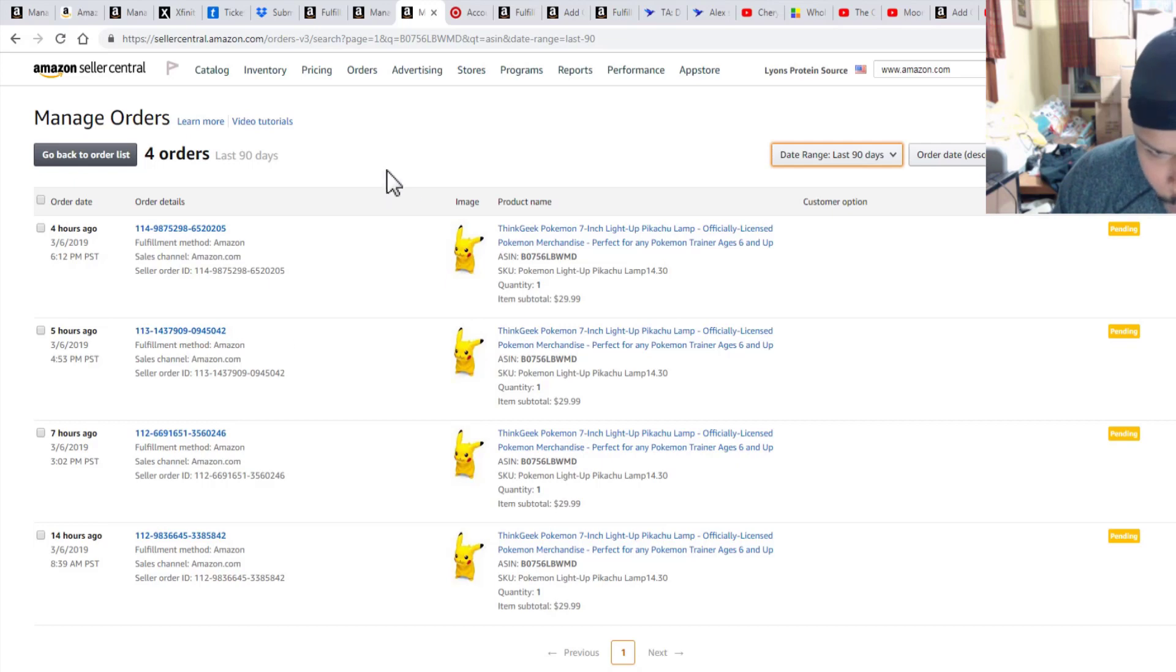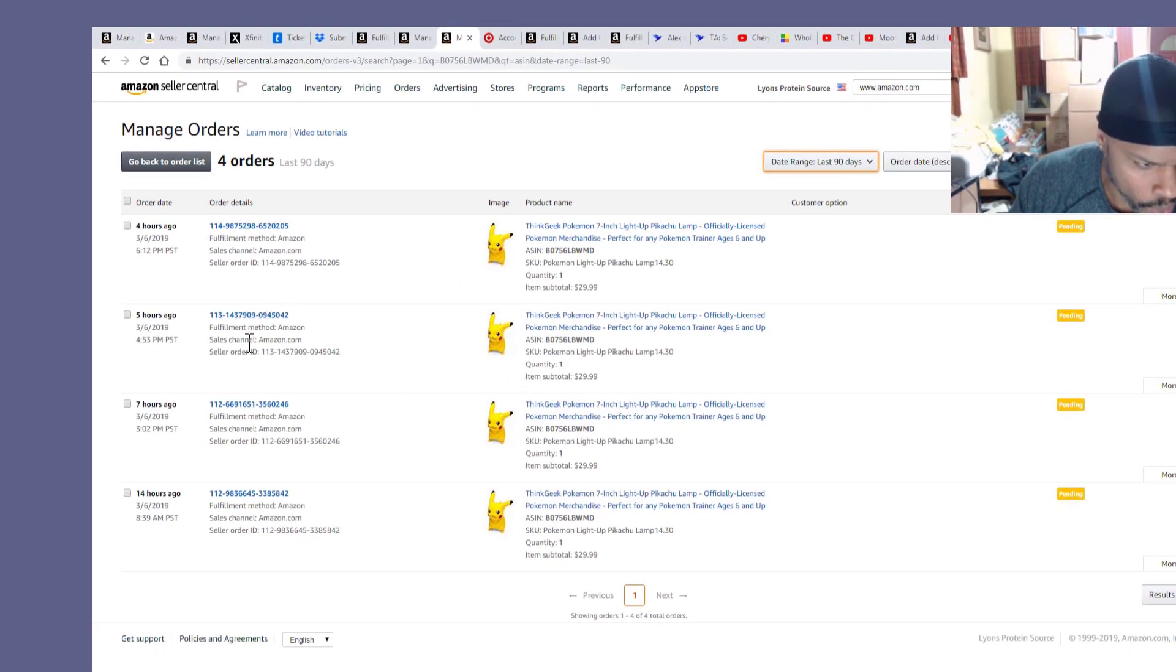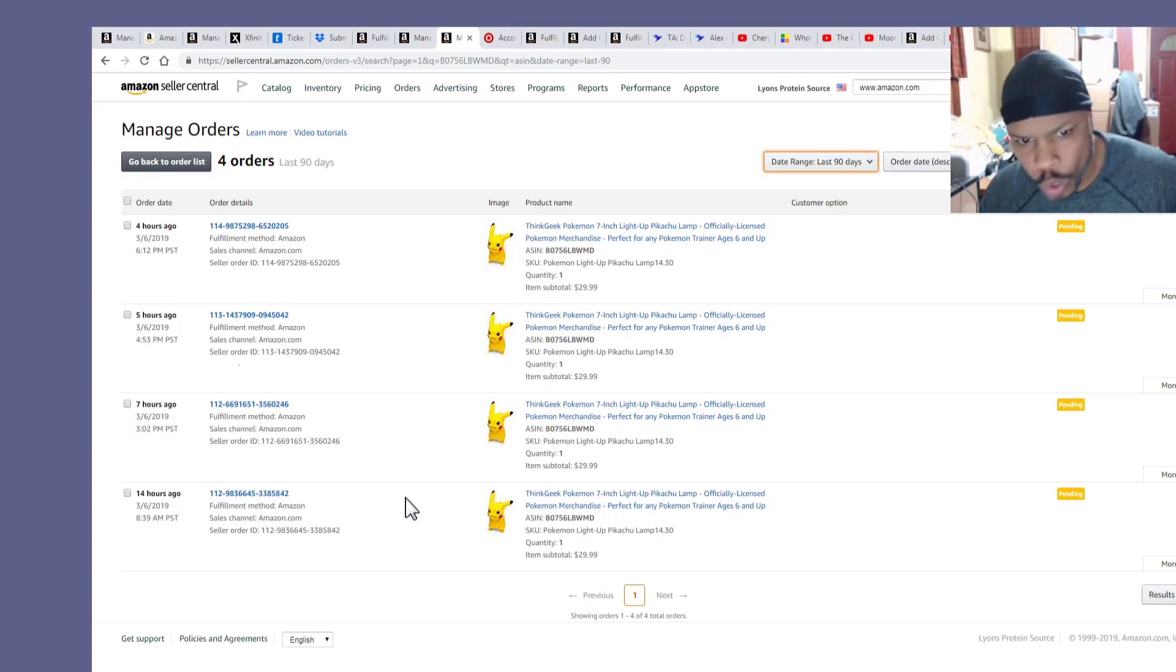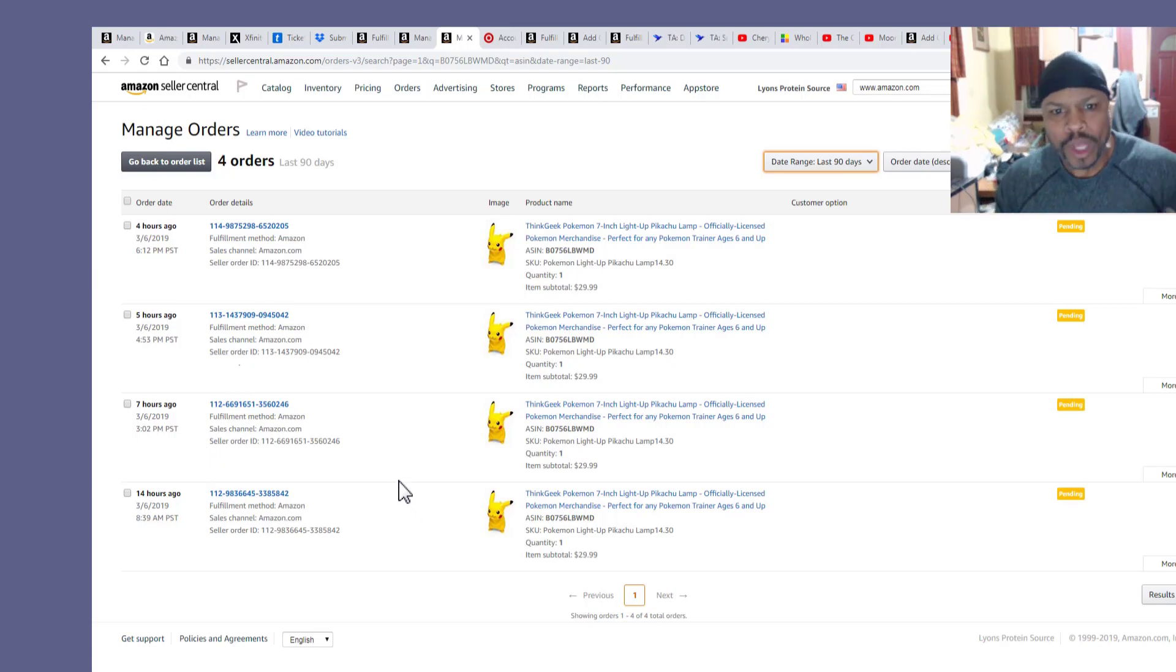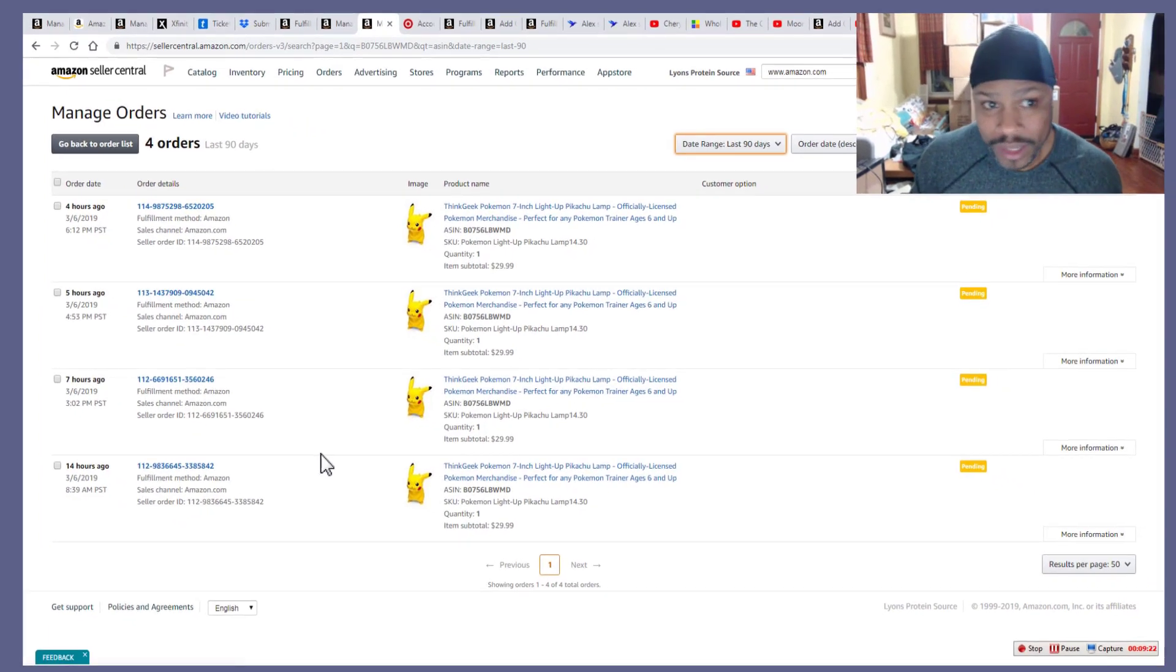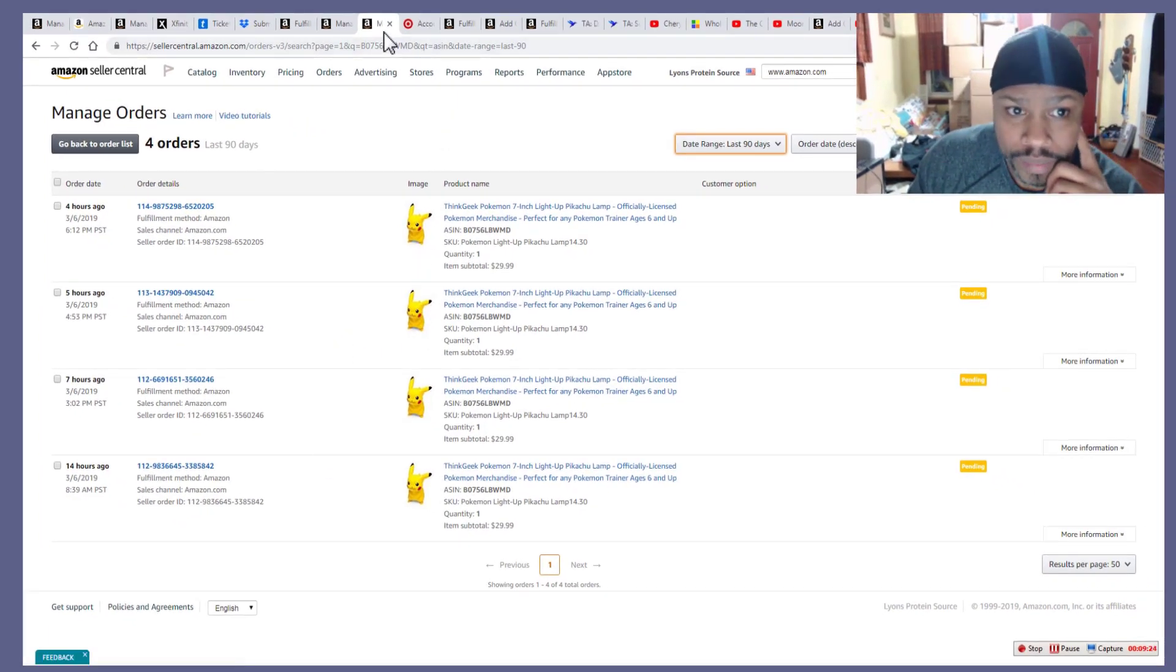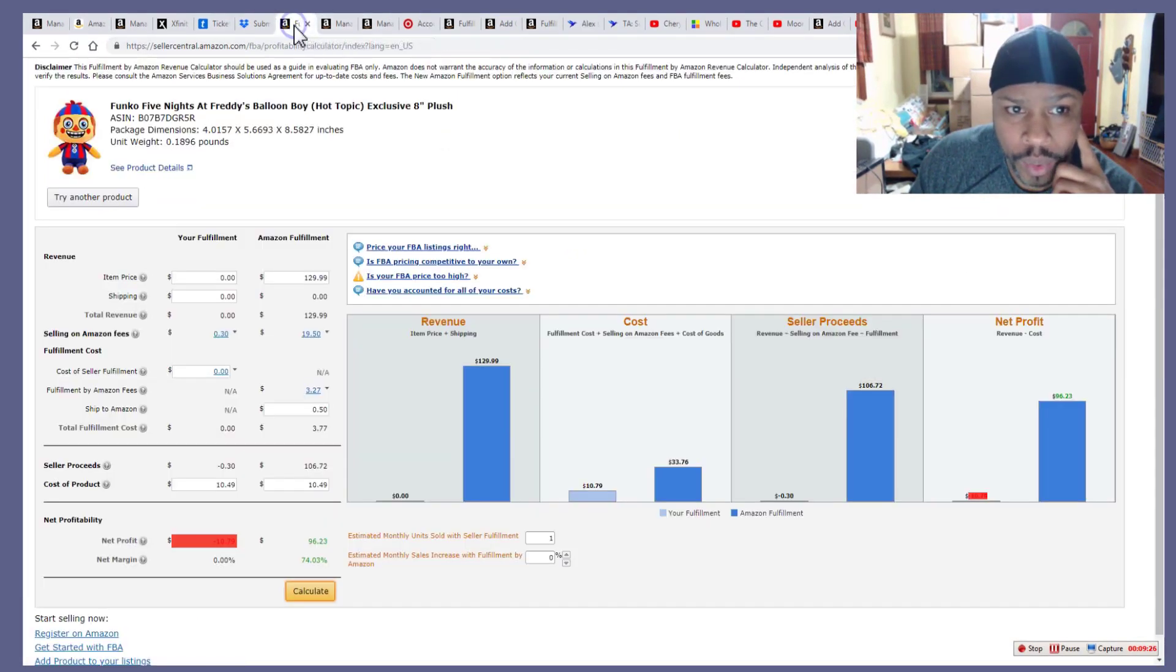And so what happened was we sold four of them all within a day. All right. Just boom, boom, boom, boom. Four hours ago, five hours ago, seven hours ago, just boom, boom, boom. A little bit of patience. Can you wait a month? Okay. Well, that's only you can answer that question.